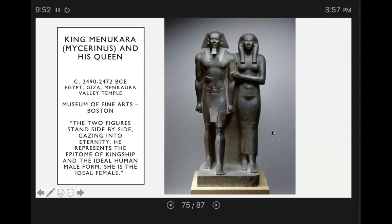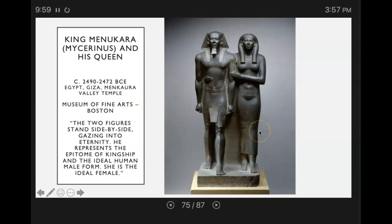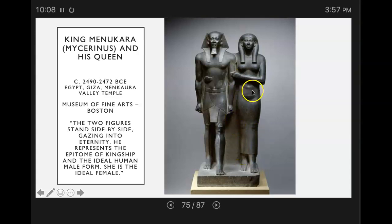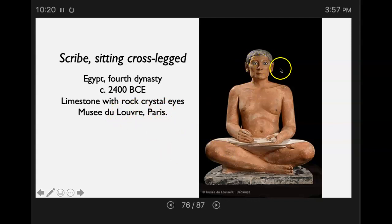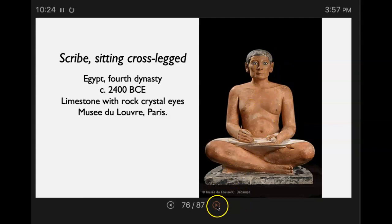This is King Menkaura and his queen. Notice the two figures stand side by side, gazing into eternity together. He represents the epitome of kingship in the ideal human male form, and she's the ideal female. Notice she is a step behind him. Here you've got a famous piece — a seated scribe sitting cross-legged. This is limestone with rock crystal eyes, and this is at the Louvre Museum in Paris.